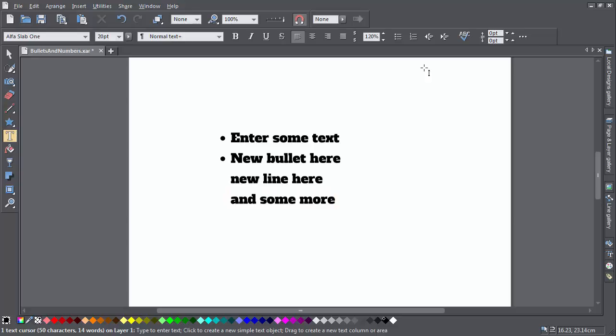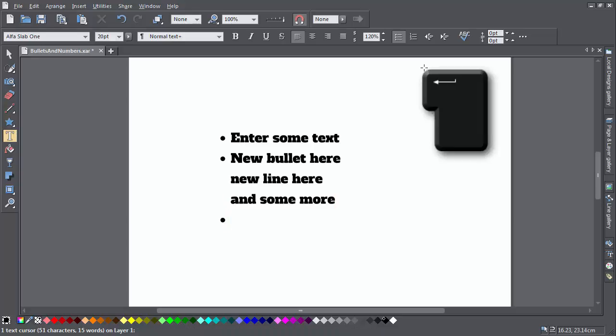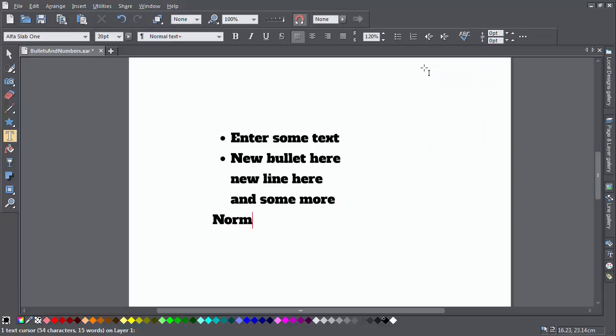When you want to leave the list and start entering normal text again, hit Return and then hit Return again to leave the list. Or you could turn off the button on the Info bar.